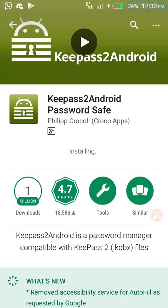Greetings, today we are going to look at KeePass2Android. KeePass2Android is a port of the KeePass password manager for the Android platform. It supports KeePass 2.0 database files and is a free, open-source password management app.